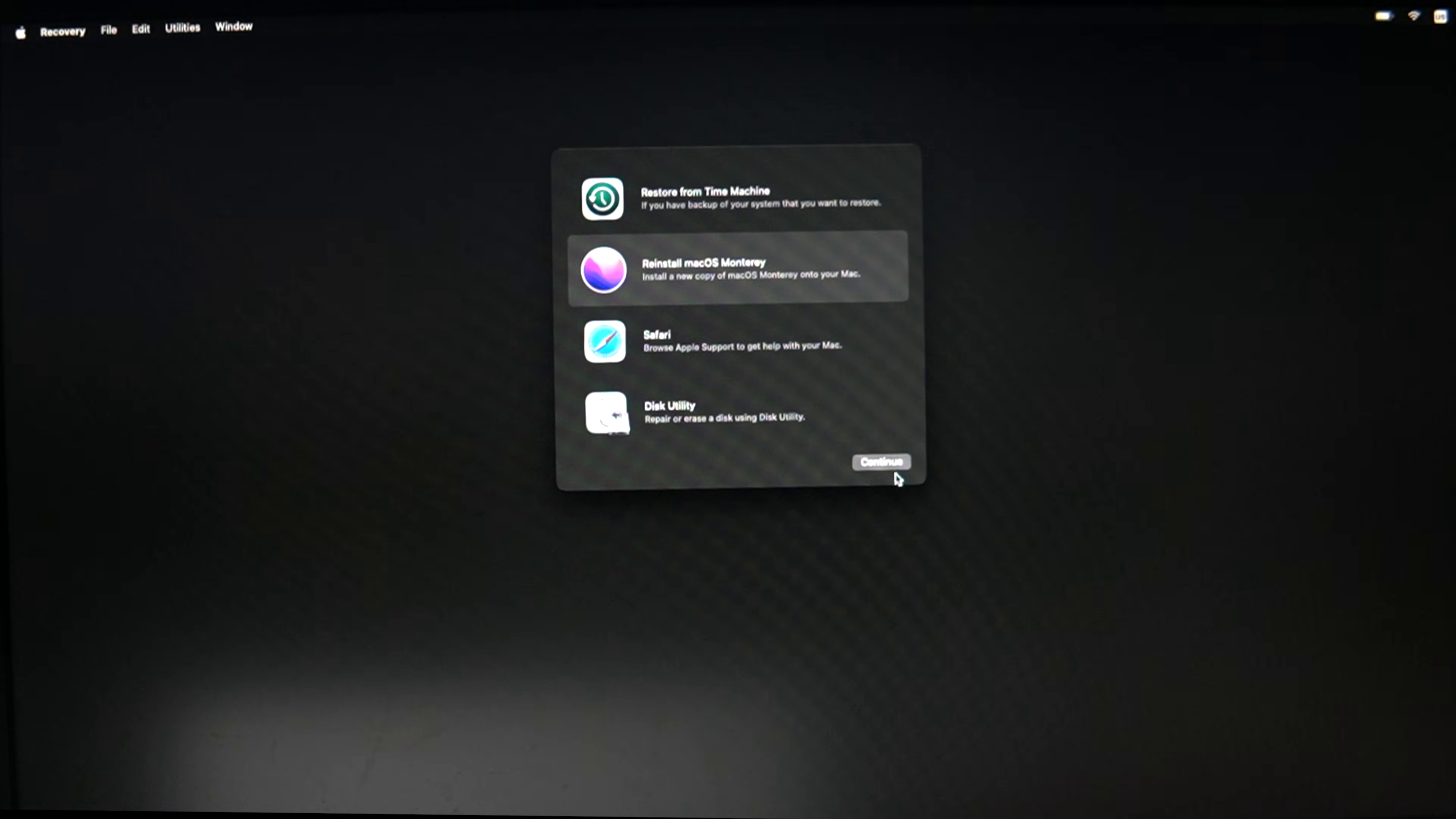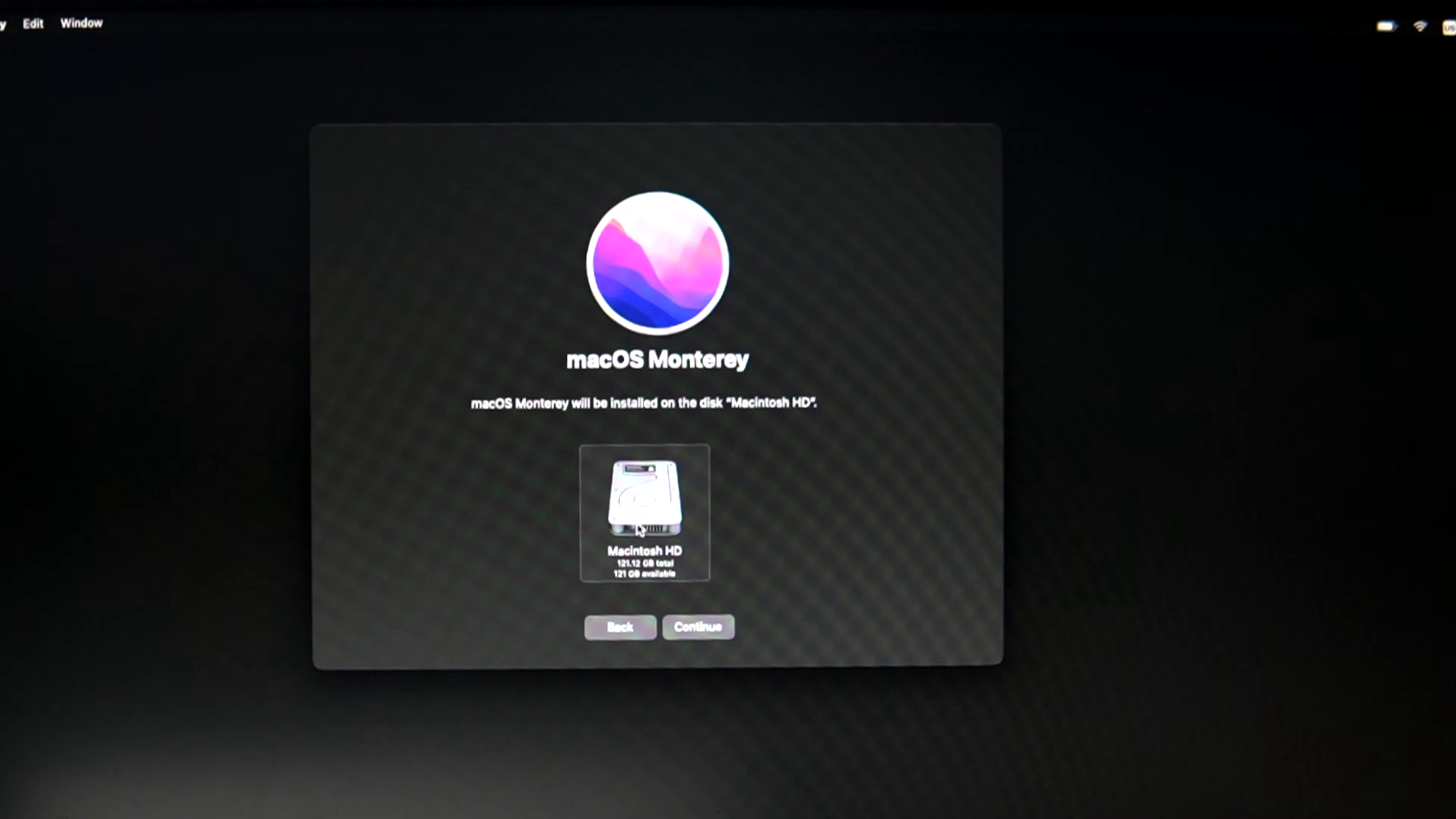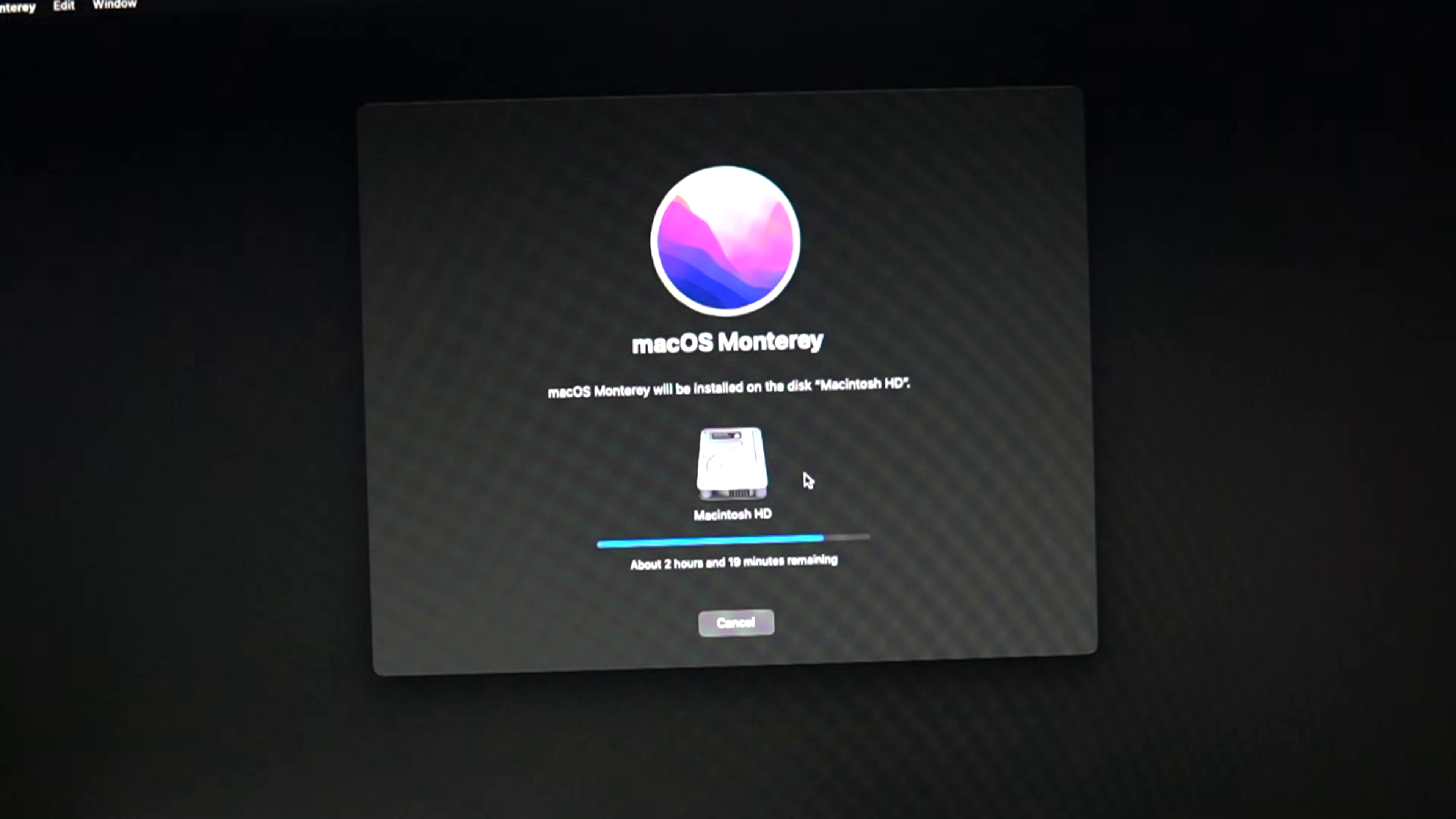Now click Reinstall macOS. Select your disk. Then follow the on-screen instructions to reinstall macOS.